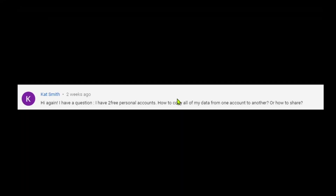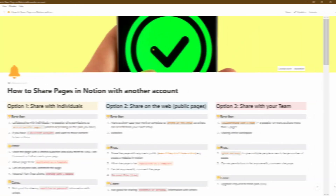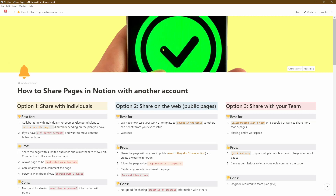We're going to start off by answering this question by Cat Smith. She's got two free personal accounts but she wants to know how she can copy all of her data from one account to another, or how she can share it between those two accounts. That's a really good question, so thanks for sending that through, Cat.